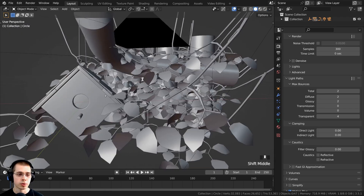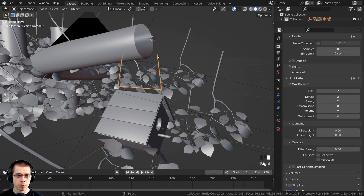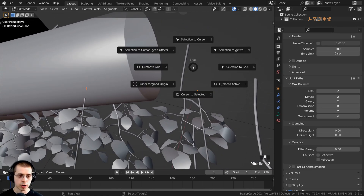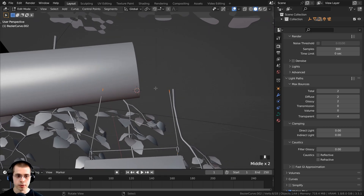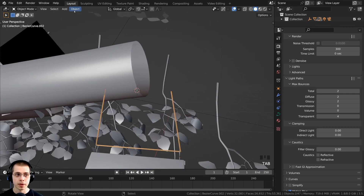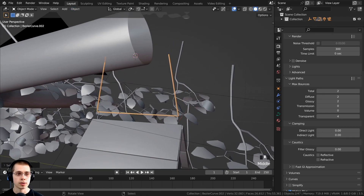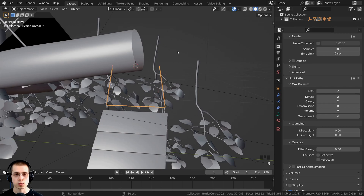I want the birdhouse to rock in the wind. First I'll select the rope object, go into edit mode, deselect everything, and box select the two top handles. Then I'll press Shift+S and snap the cursor to the selection so the 3D cursor is in the center. Back in object mode I'll go to Object and set the origin to the 3D cursor. Now when I rotate this object it rotates from the top, so it looks like it's rotating from the branch.